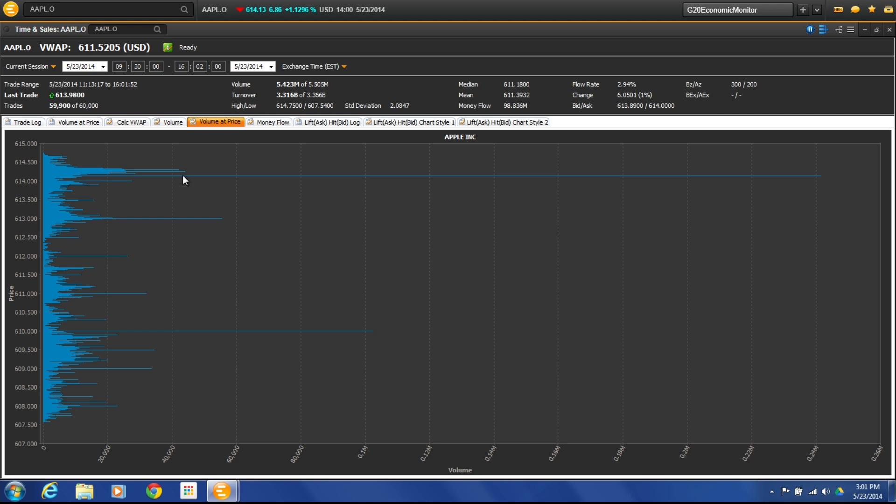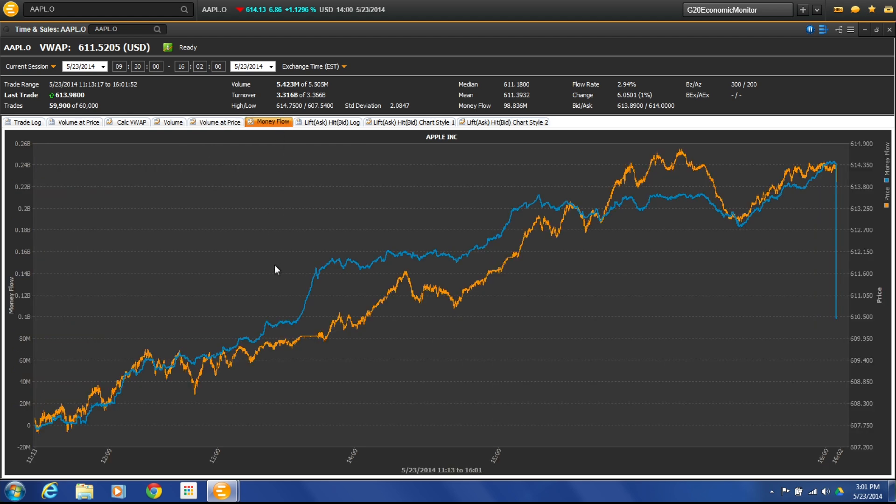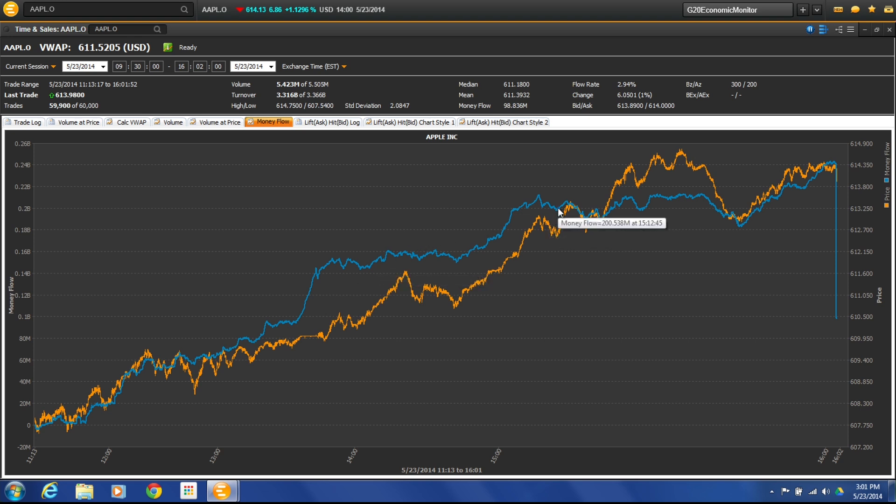You can actually go in there and look at this and see how much of the buying was happening at this price or how much of the selling was happening at this price to understand the money flow. That's where this comes in, being able to see the money flow versus the price. It gives you that relationship between the two.